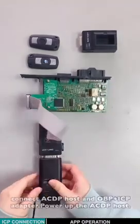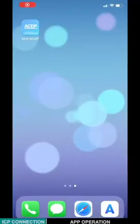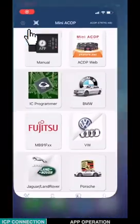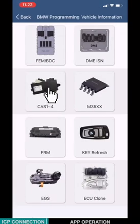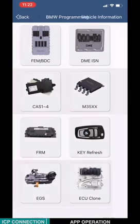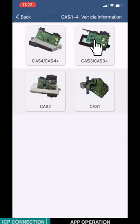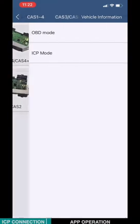Power the ACDP. Open Mini ACDP app. Choose BMW. Choose CAS124. Choose CAS3. CAS3+.